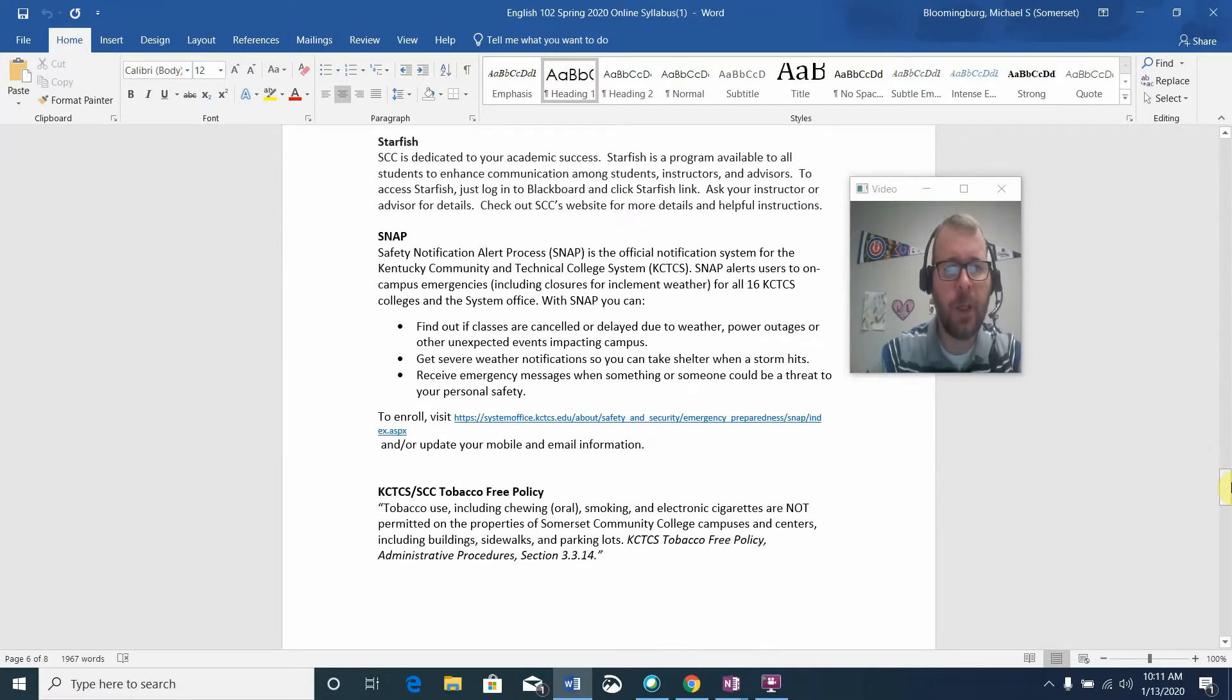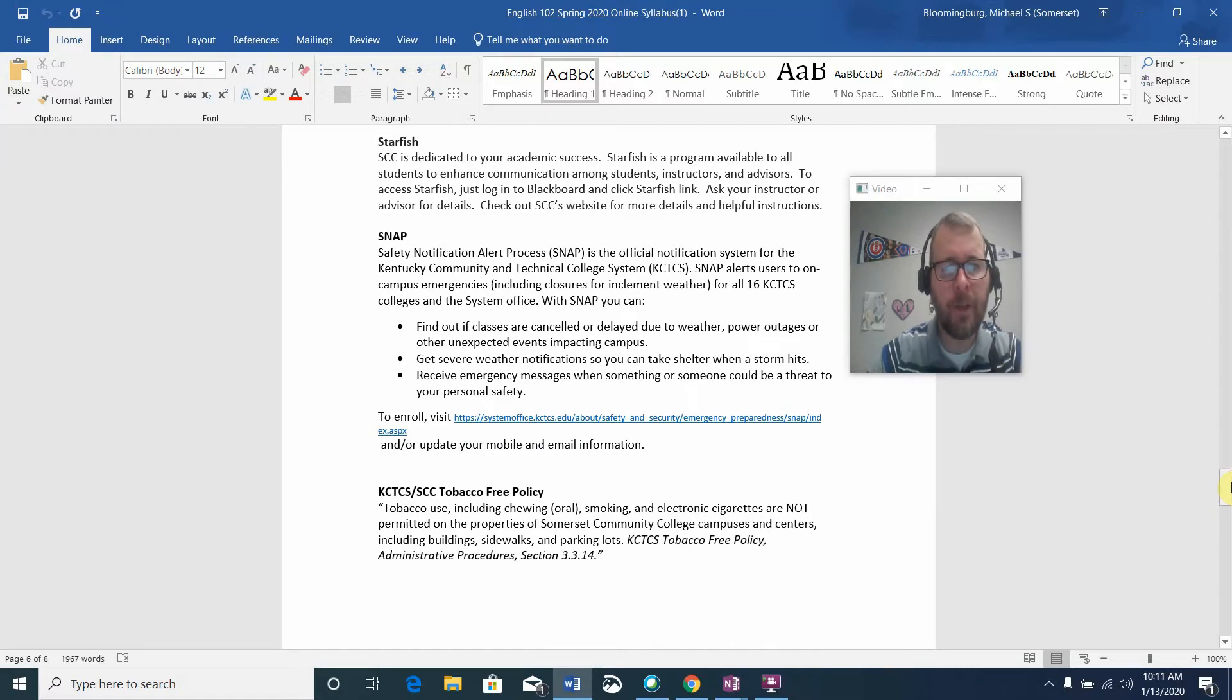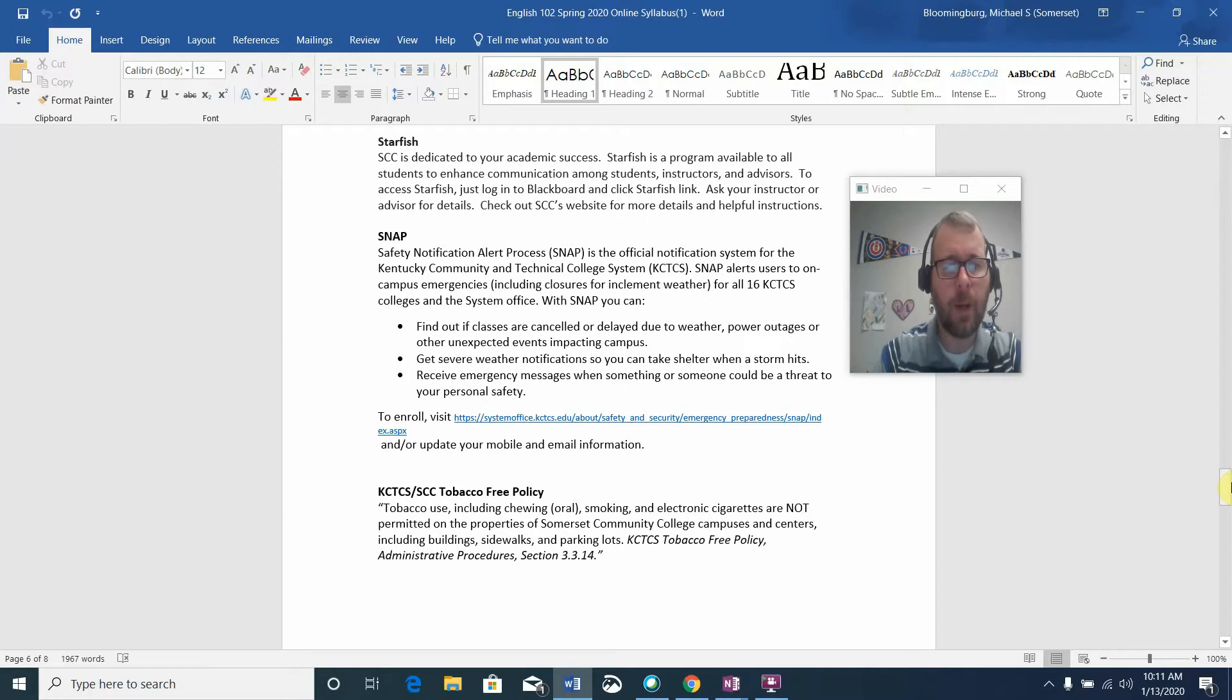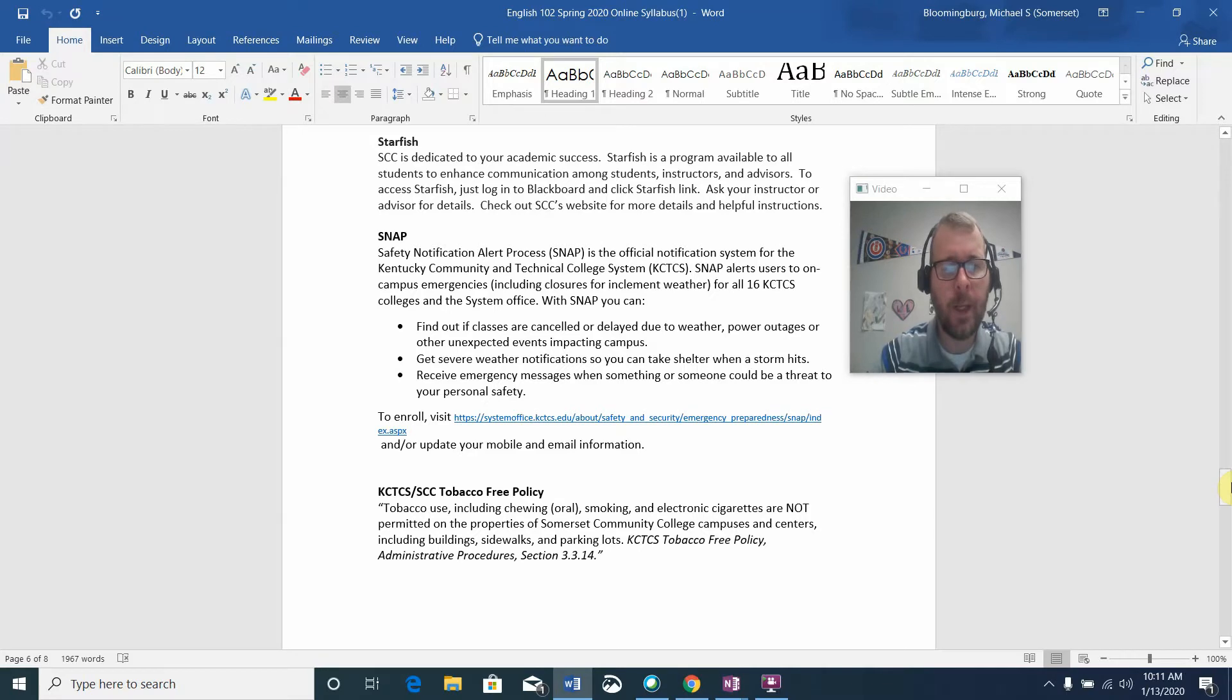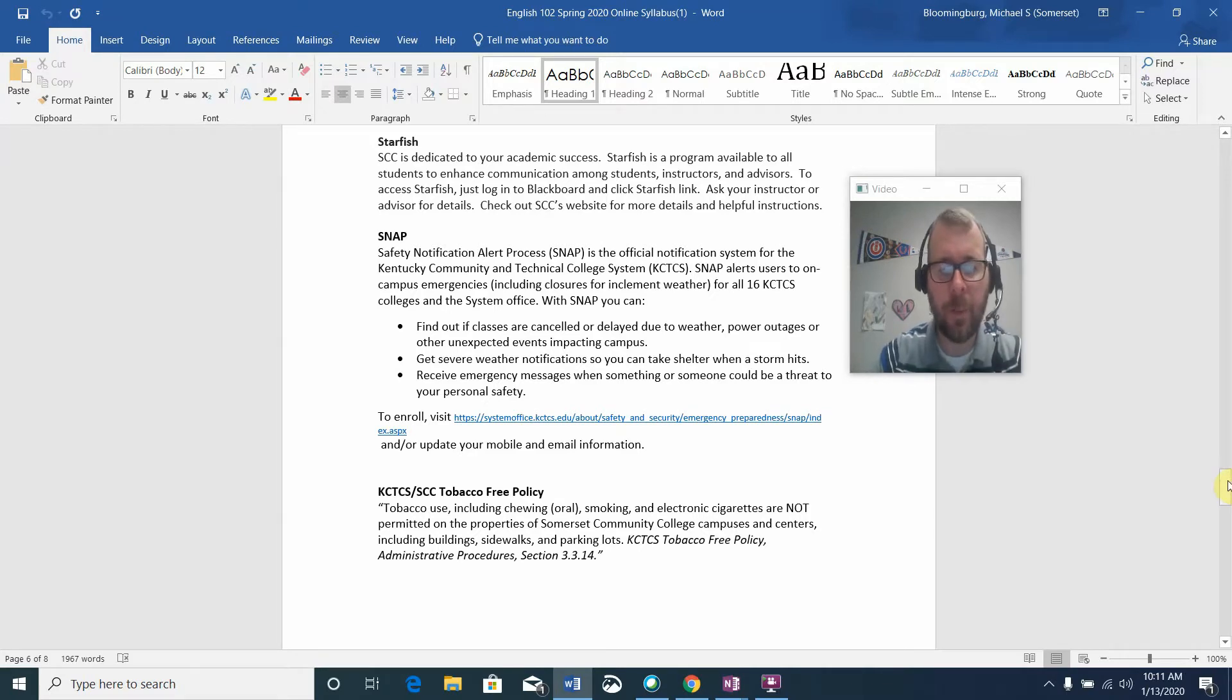Starfish is a program we've been using for a few years now here at Somerset. Basically how it works is there will be a couple times throughout the semester where I will be asked to complete an academic progress report for you in the form of a Starfish survey. Those surveys, once completed, will be sent to you and your academic advisor.